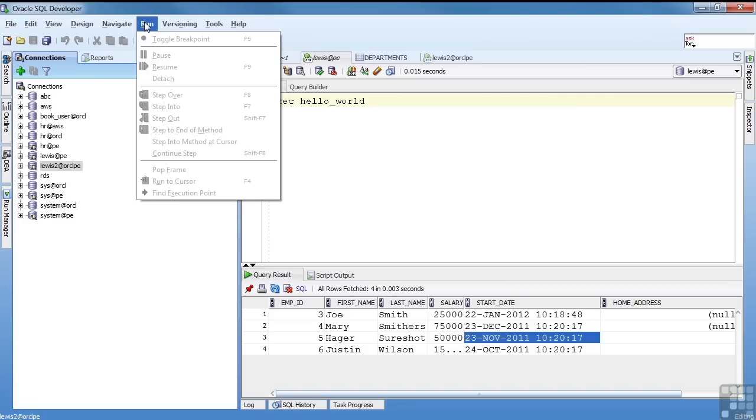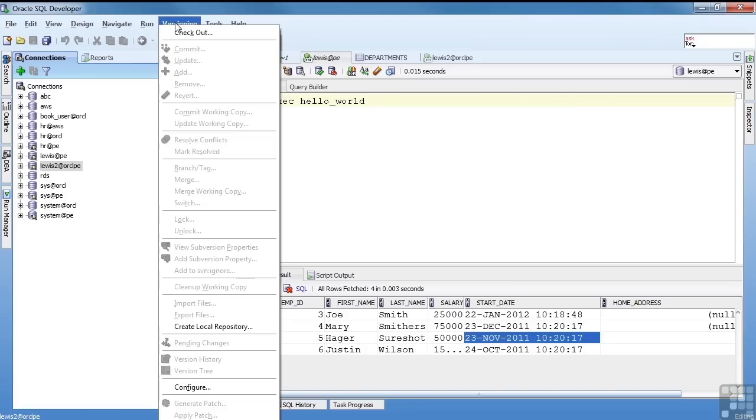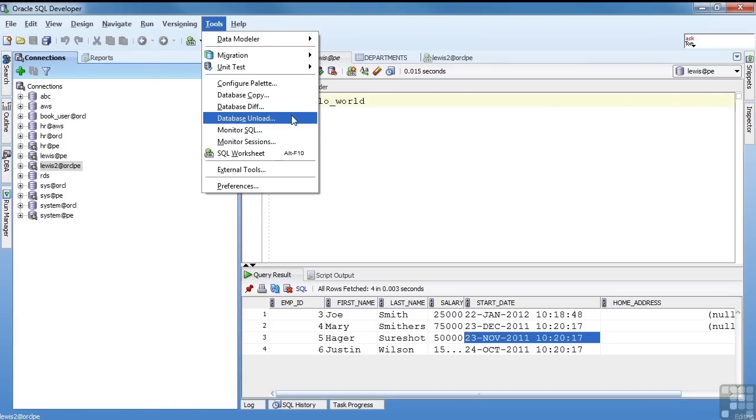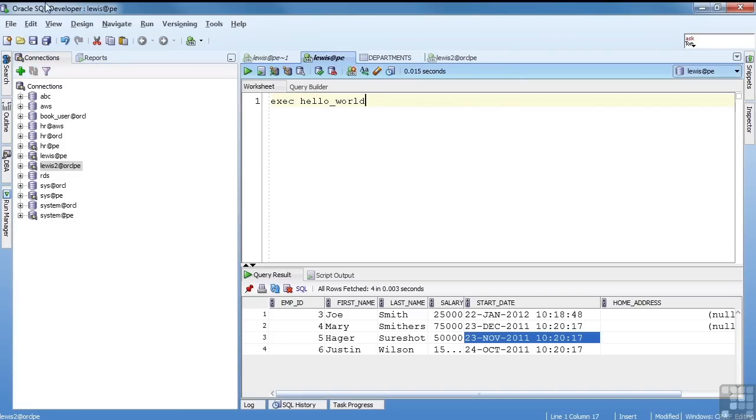The run, as you're running PLSQL, you can debug. You can run directly. You can tie into a version control tool. And then you have your other tools. We actually will cover monitor sessions and database unload later. So that's it for the introduction to SQL Developer. You'll see this tool quite a bit in upcoming chapters.